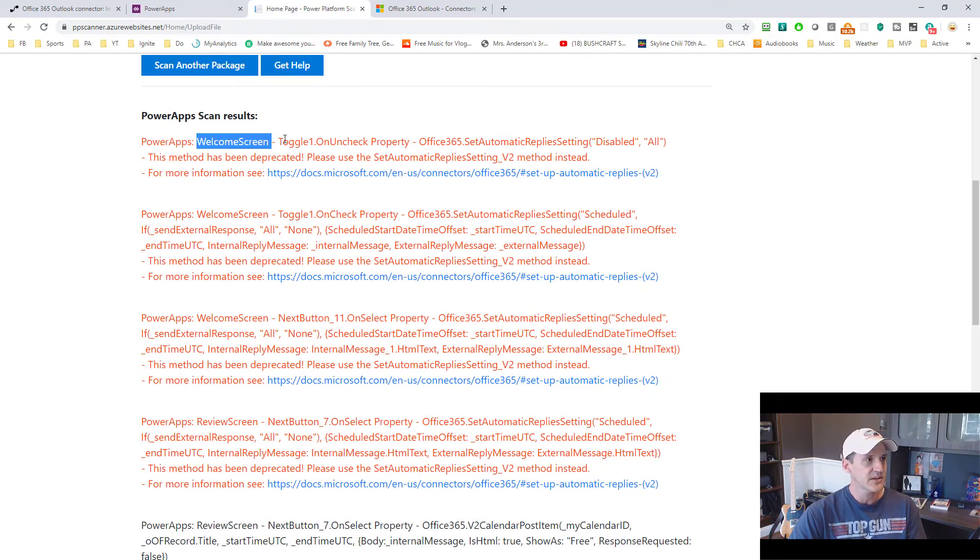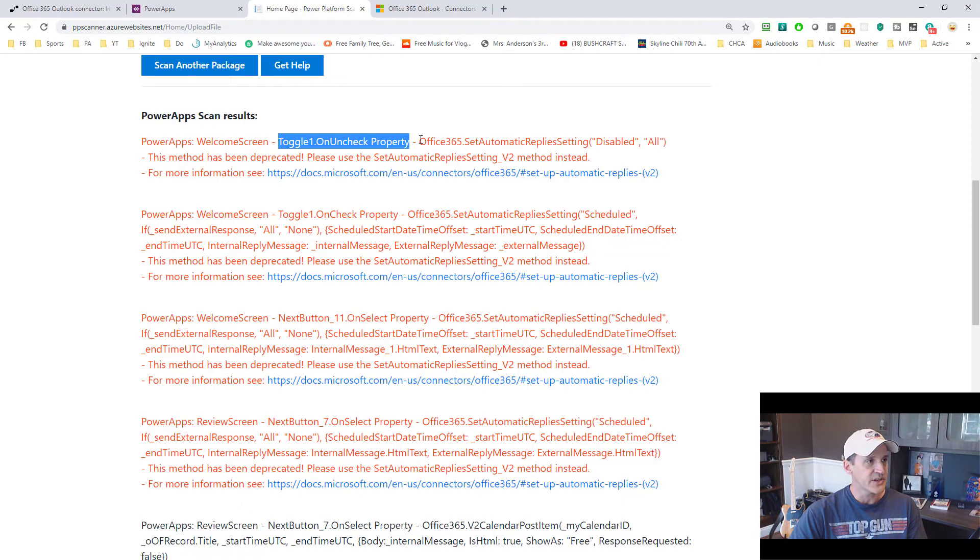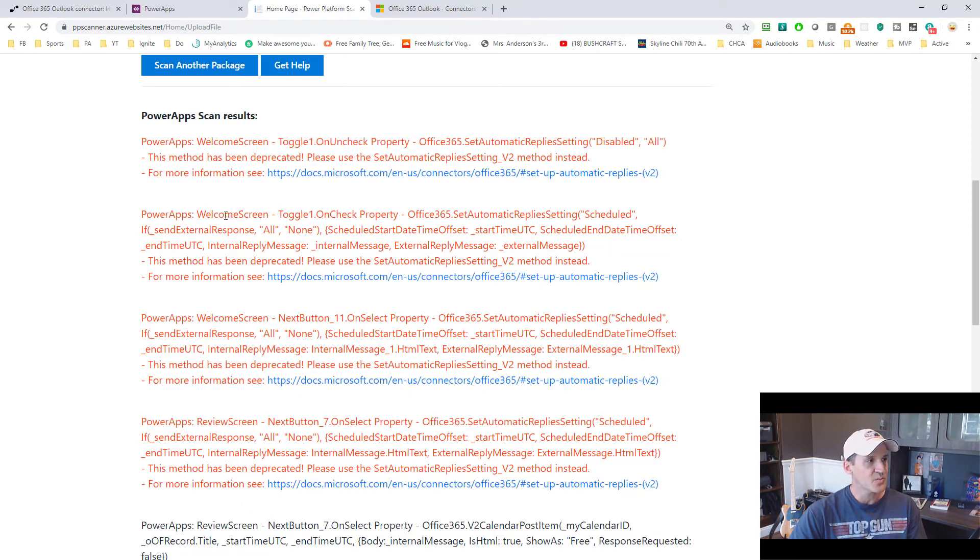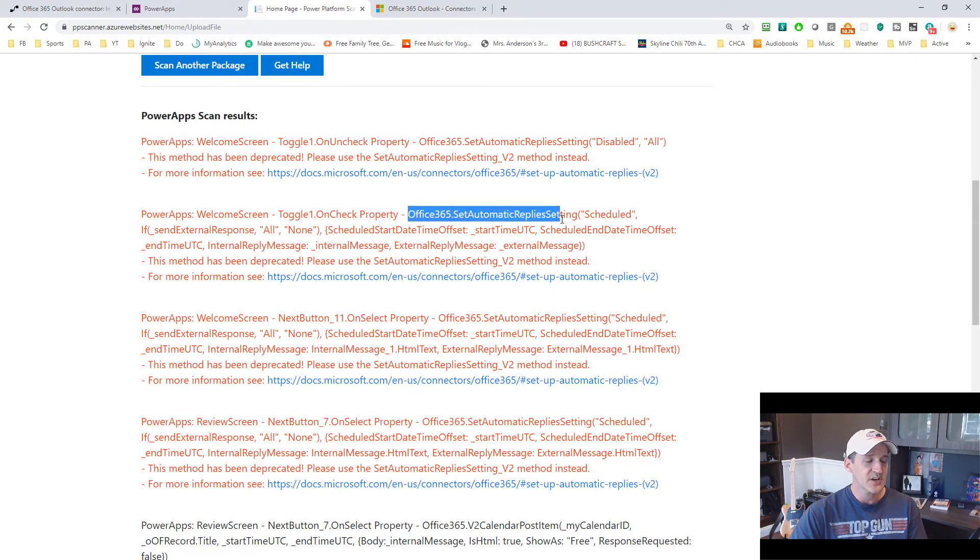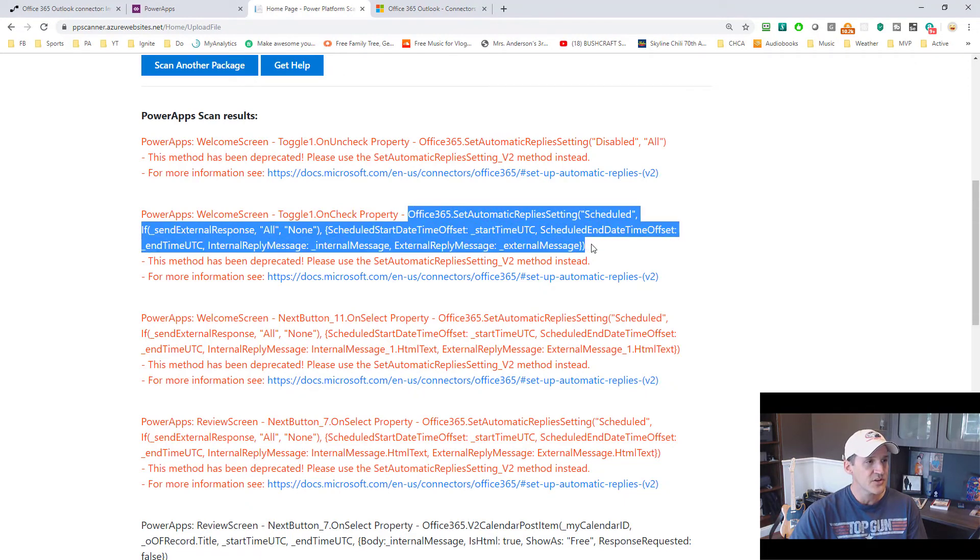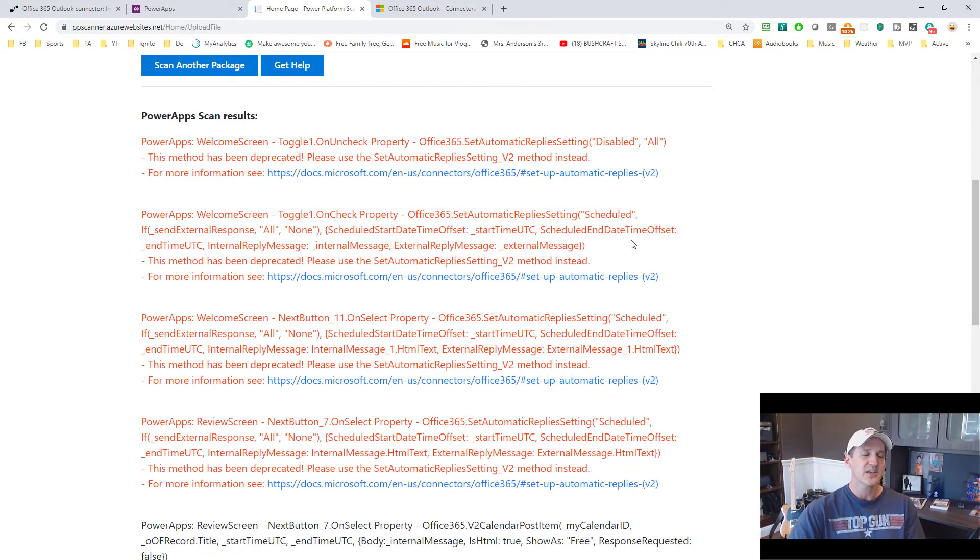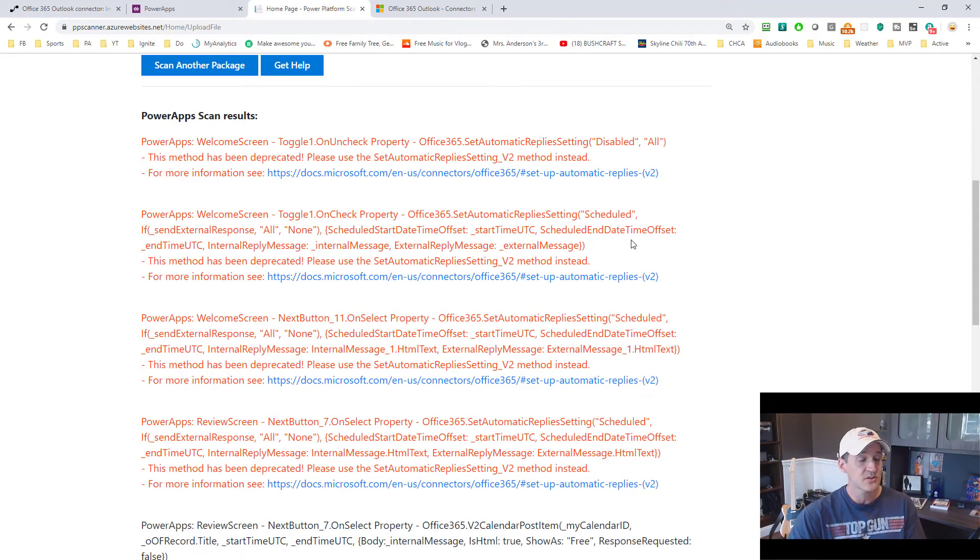This is especially helpful because you can't really search for these things inside of your Power App. So when we give you the results about the Power App, we say this happened in Power Apps. Here's the name of the screen. Here is the name of the control and the property that was actually used inside of. And then here is your code that was passed in. So here's another example. On the welcome screen, toggle one's on check property, office365.setautomatic replies and there are the arguments that are passed in it.